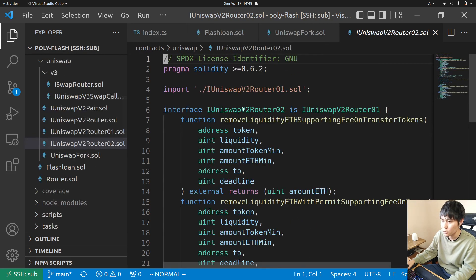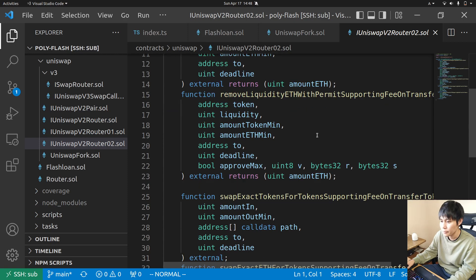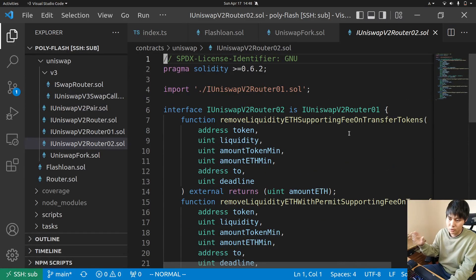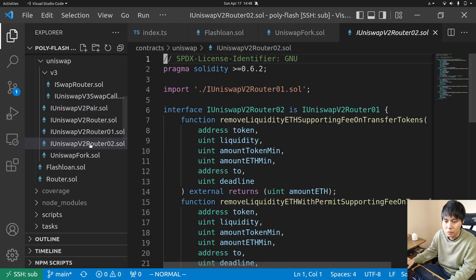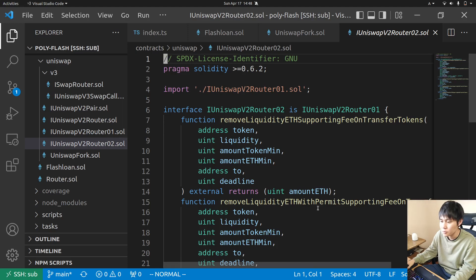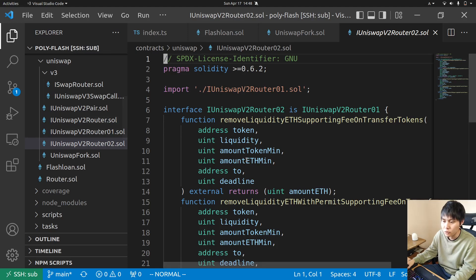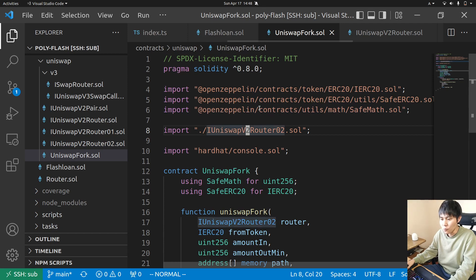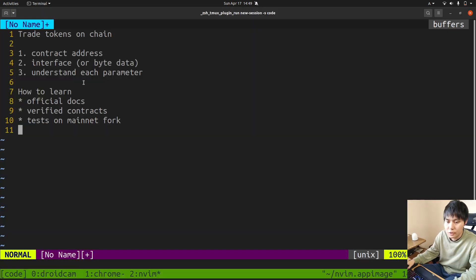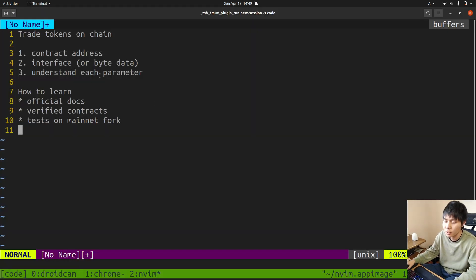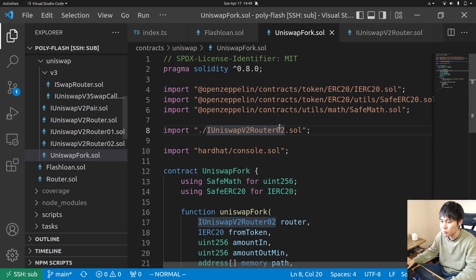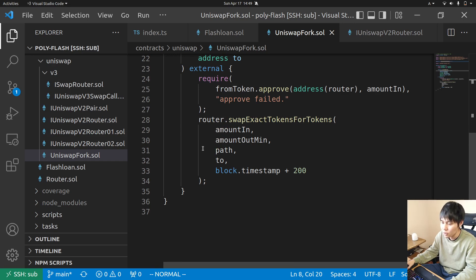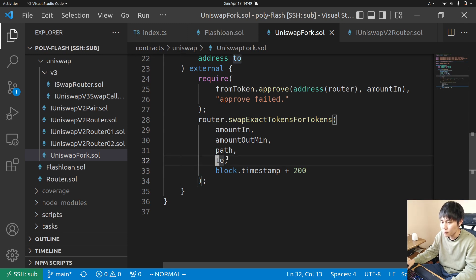Don't worry about the interface because this project has all the interfaces for Uniswap v2 and v3. It's important to understand each parameter - you have to pass the right argument for each parameter.